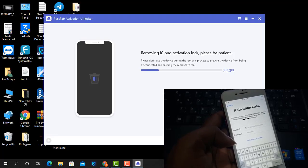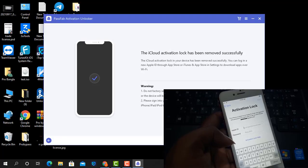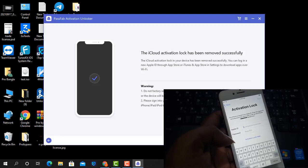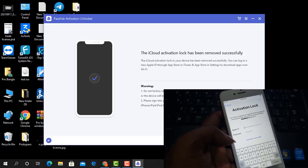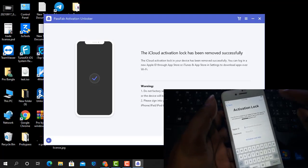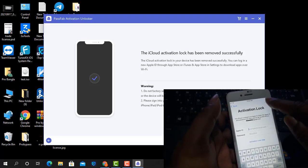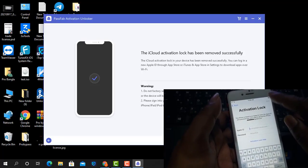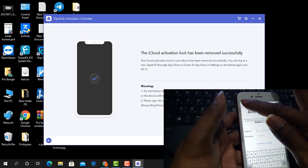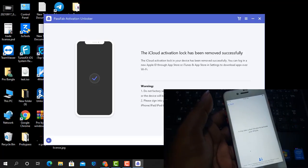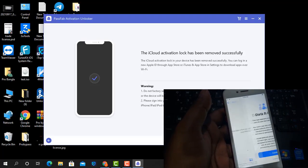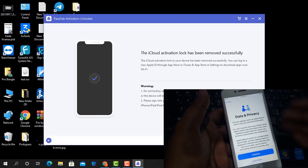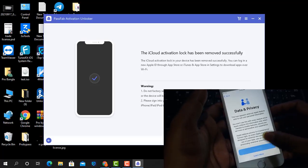Remove iCloud activation lock, the iCloud activation lock has been removed successfully. So right now this is now coming to next option, click back and wait a few seconds then you will understand easily.